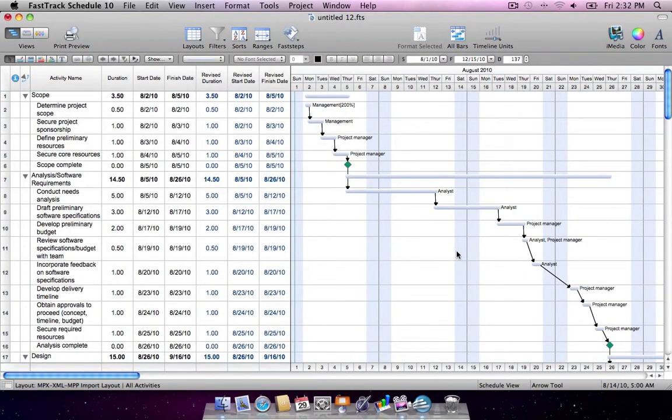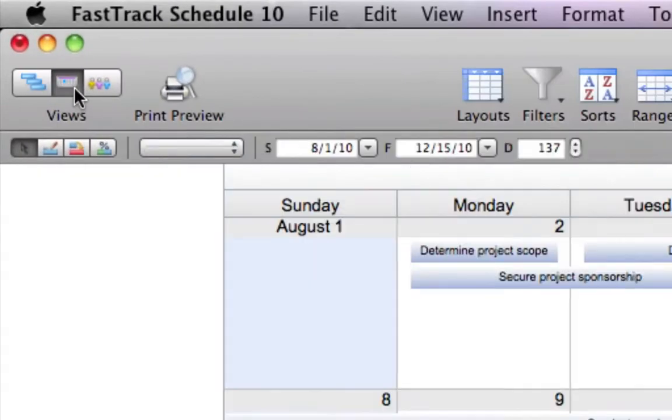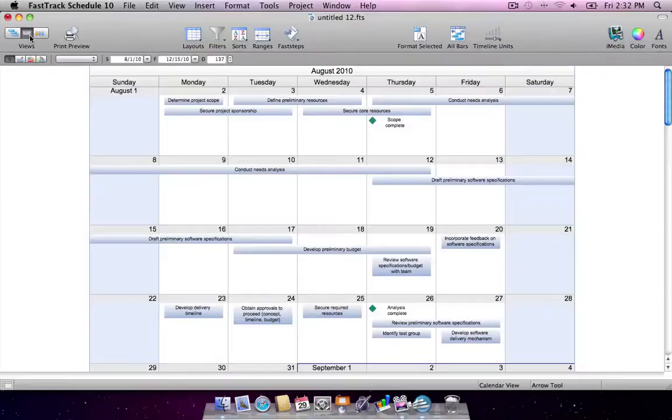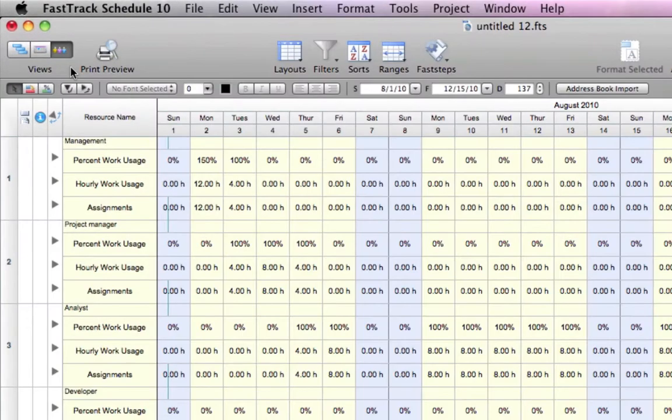Once in FastTrack Schedule, you can view project details in three main views: the Schedule view to see the project outline in Gantt chart, Calendar view to see the schedule in a traditional calendar format, and Resource view.